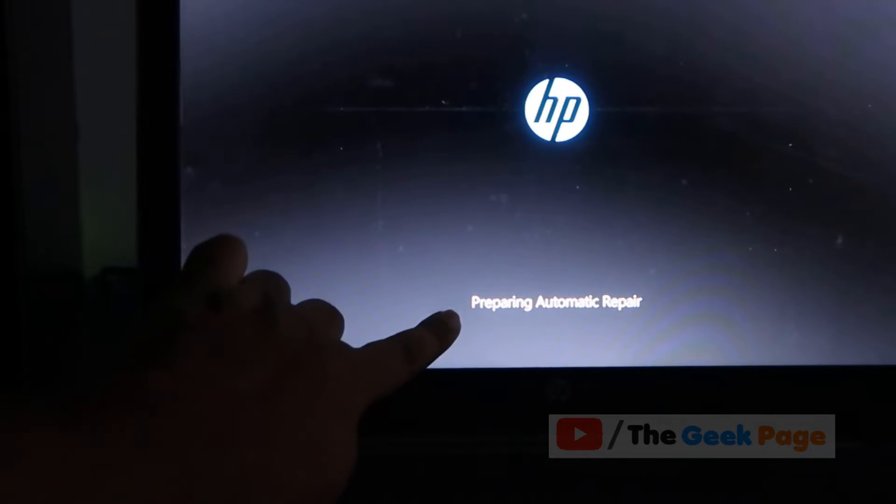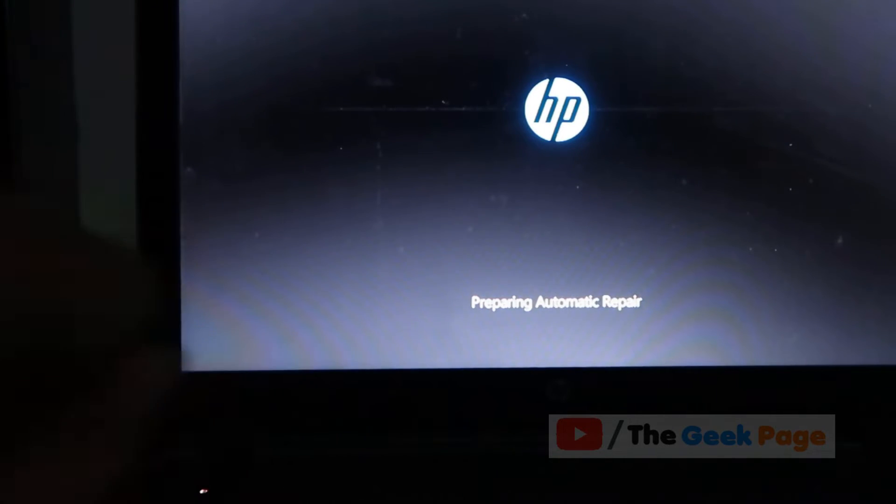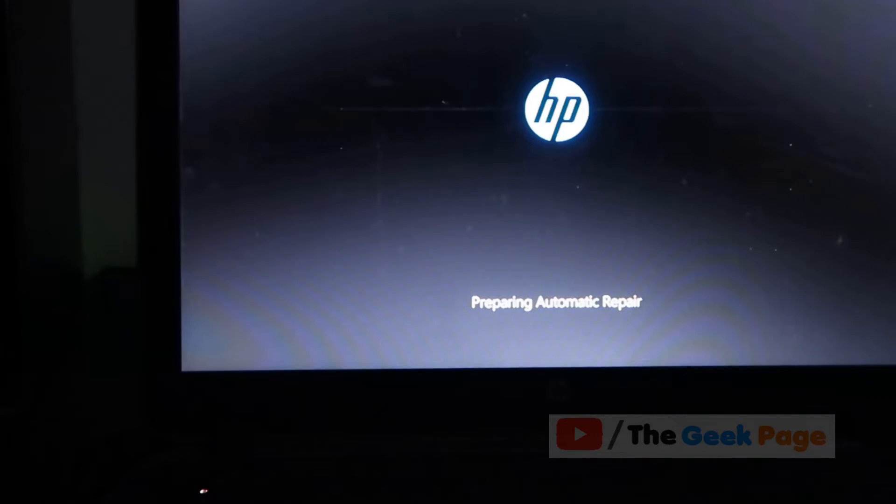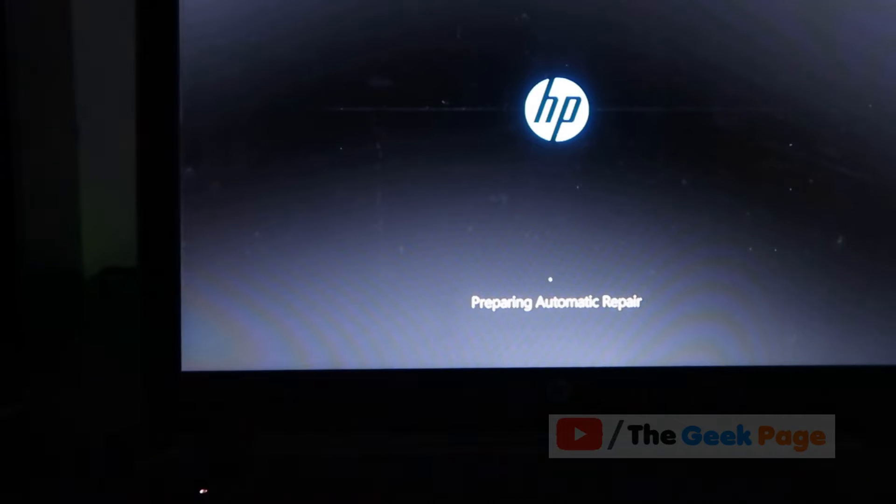Now see, this is what we are looking for: preparing automatic repair screen. Once this appears on the screen, we need not press the power button again.